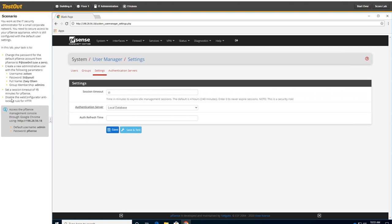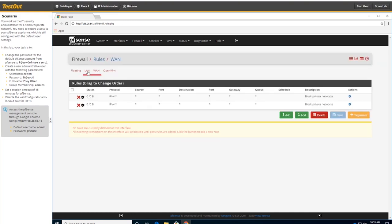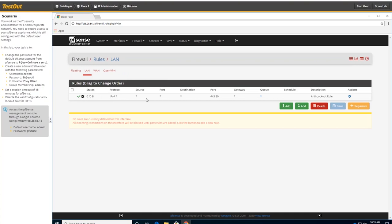Now this last one says disable the web configurator anti-lockout rule for HTTP. You might be thinking to yourself, I don't have any idea what this is. So what that is, if I look under rules real quick and go to LAN, I only have one rule. But when you install PFSense, you have really not much for any rules at all that allows anything. But this rule here, what it does, it says anti-lockout. So what it does, it keeps you from accidentally creating a rule that would block you from getting access to your own device. So that would be a bad thing. So what we're doing, which is something I don't usually recommend, is to disable that because I feel the safety blanket is important.